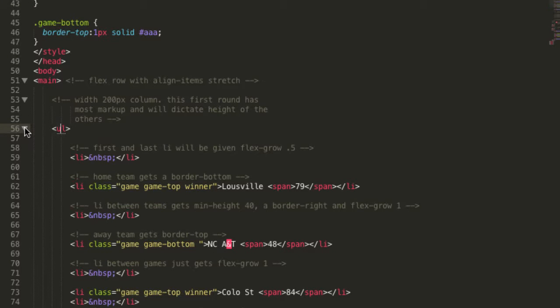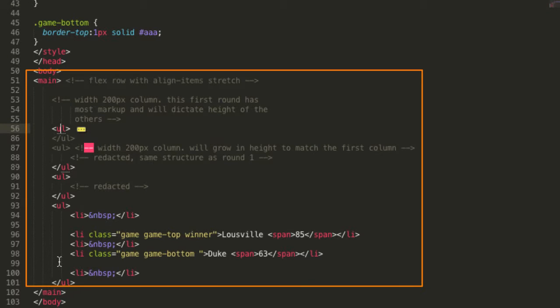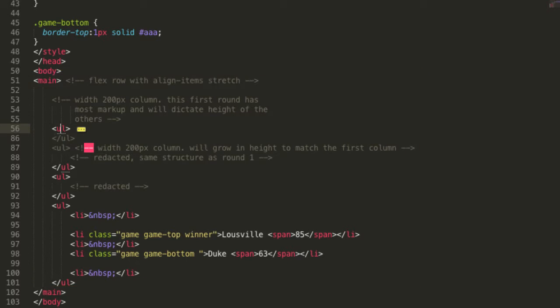The magic happens right here. All Flexboxes have a flex direction, which is row or column. The main element is a flex row and contains four UL elements. The flex property align items defaults to stretch, which means that they will get all the same height.